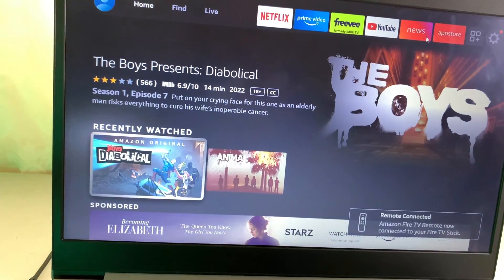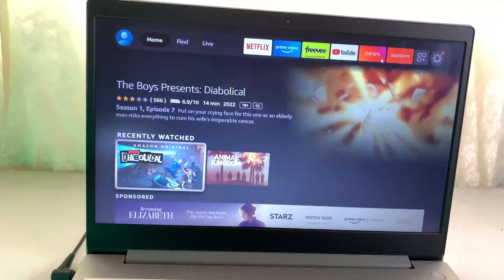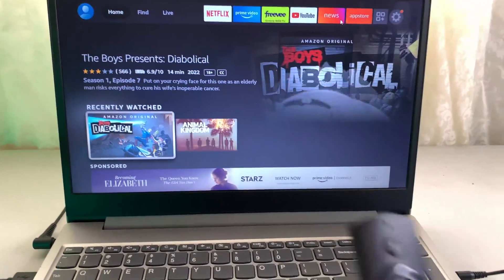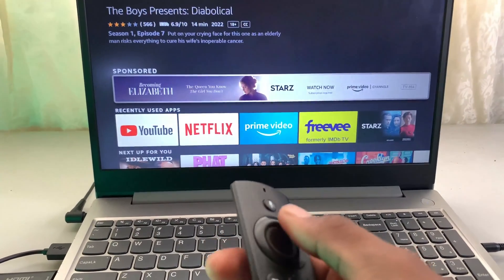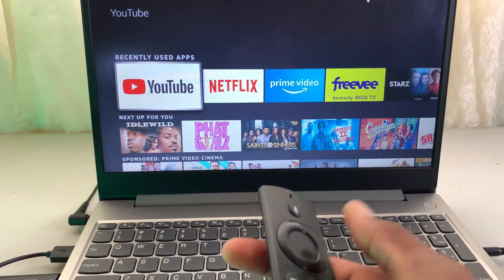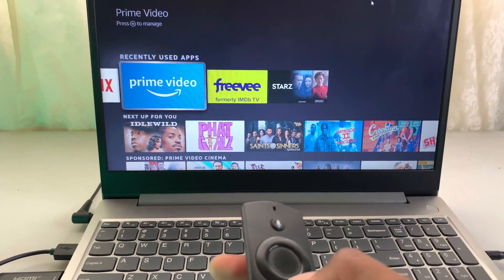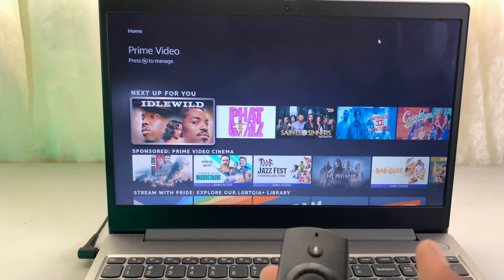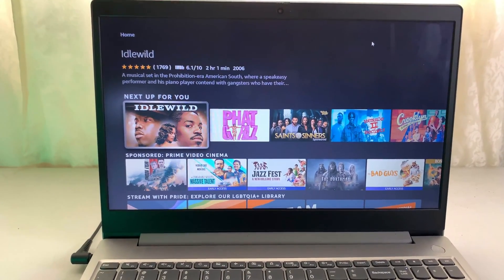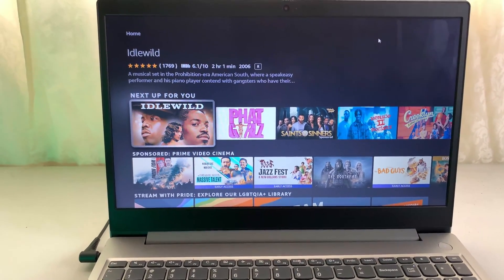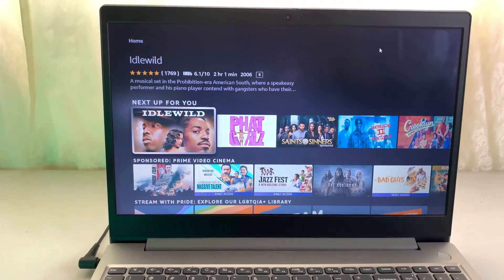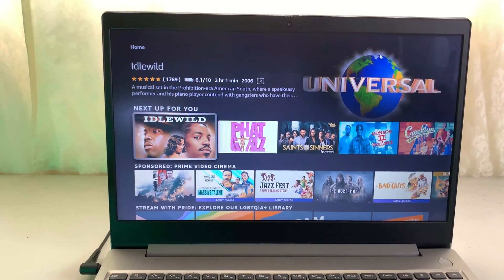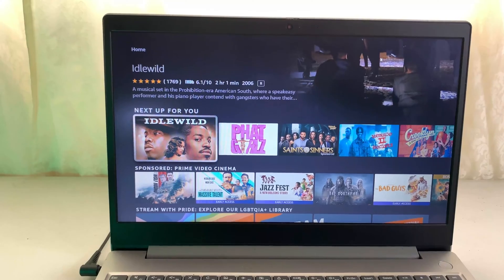You can see that my Fire Stick is now connected to my computer, and I can use my remote to launch different features. That's how you do it. Hope this video was helpful. Subscribe to this channel if you find this video helpful. Thank you for watching, and I'll see you in my next video.